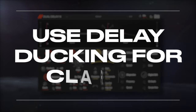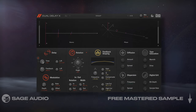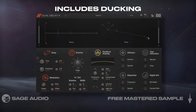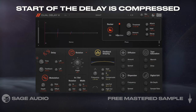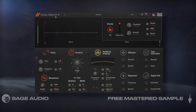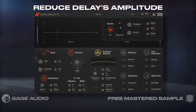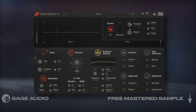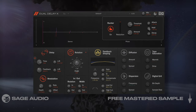Use Delay Ducking for Clarity. When delaying a vocal, it's really helpful if the delay plugin includes ducking for the delay portion of the signal. This basically means that the start of the delay will be compressed. Using the Dual Delay X, I'll enable ducking to reduce the delay's amplitude at the start of each passage. This way the dry vocal cuts through and the delay follows it, making the vocal clear.